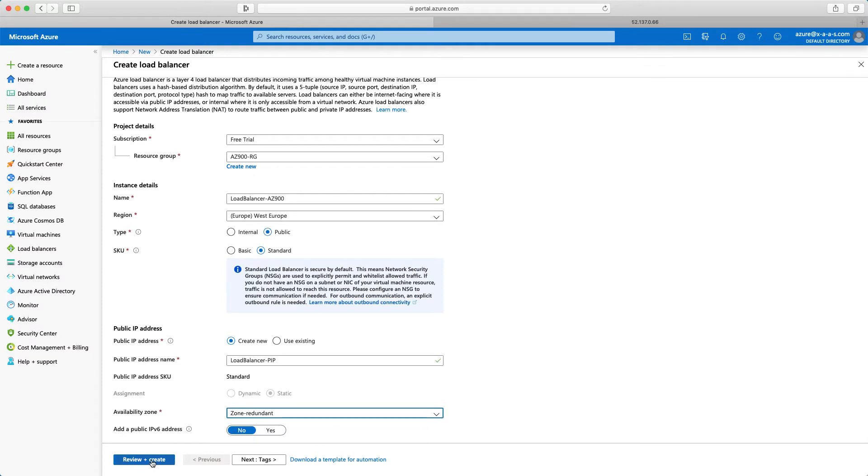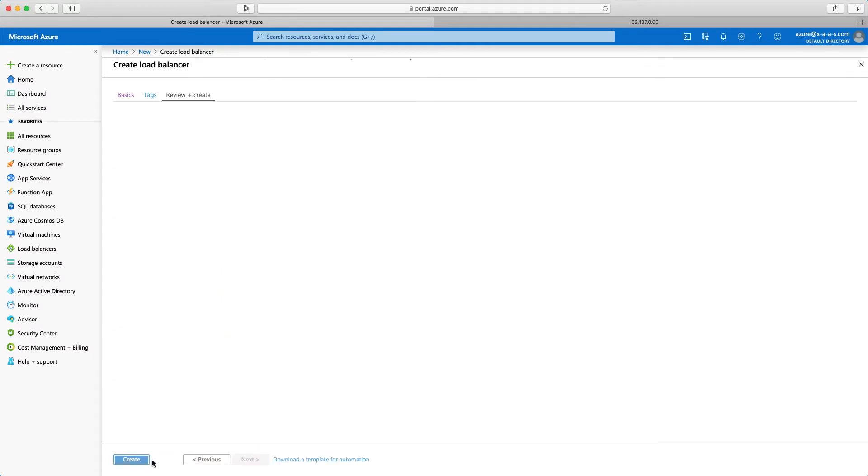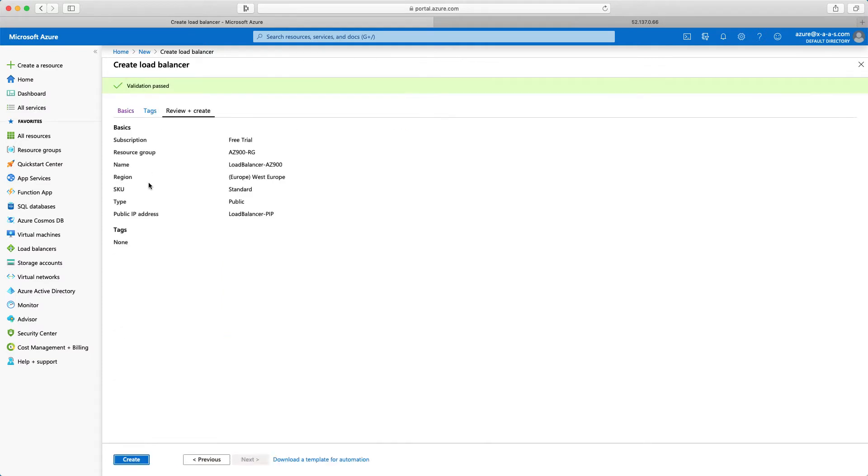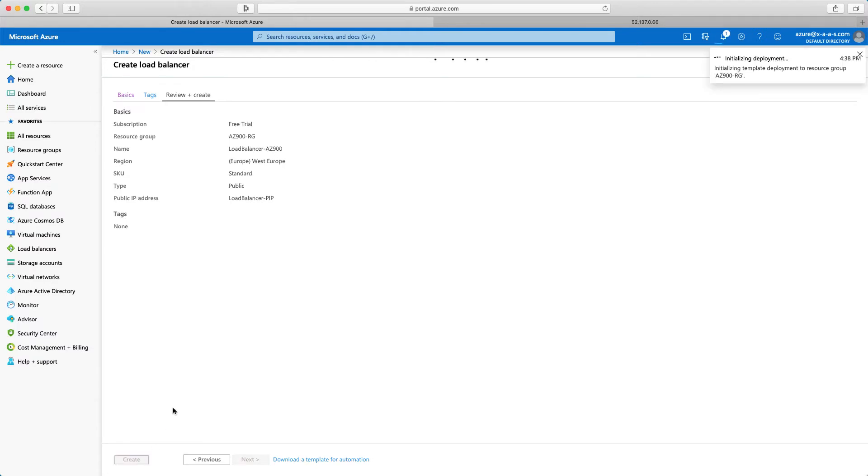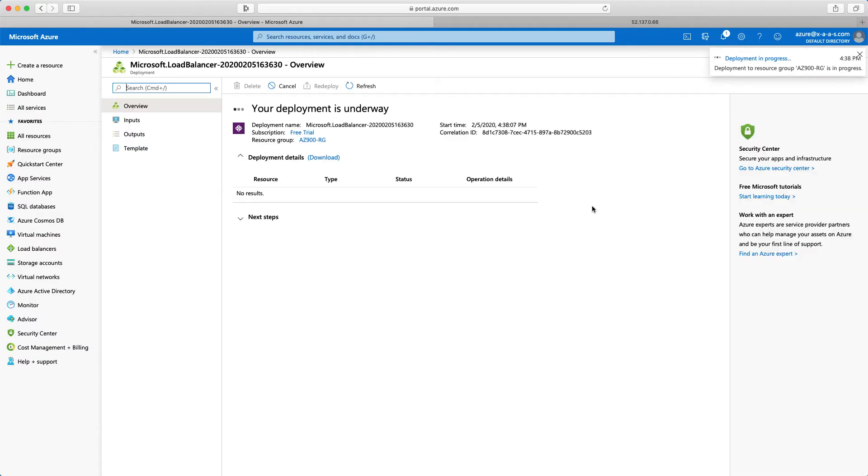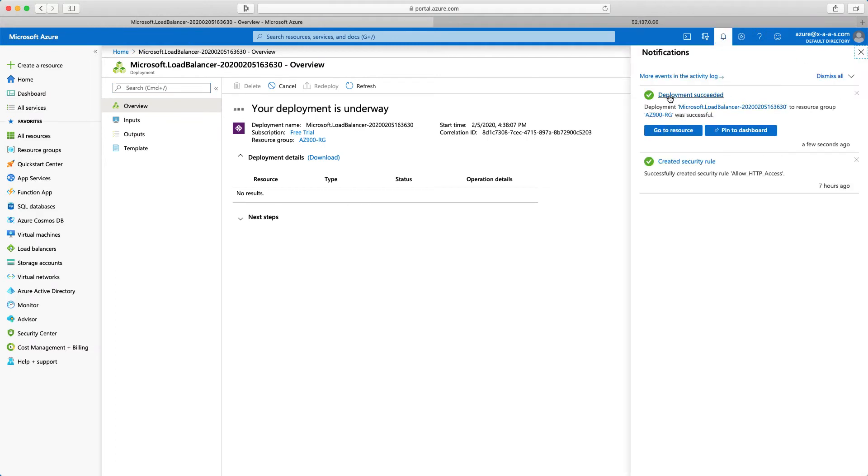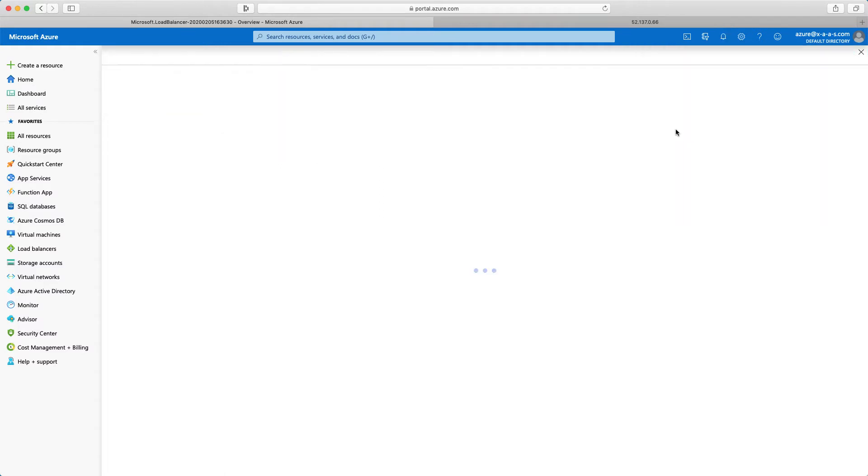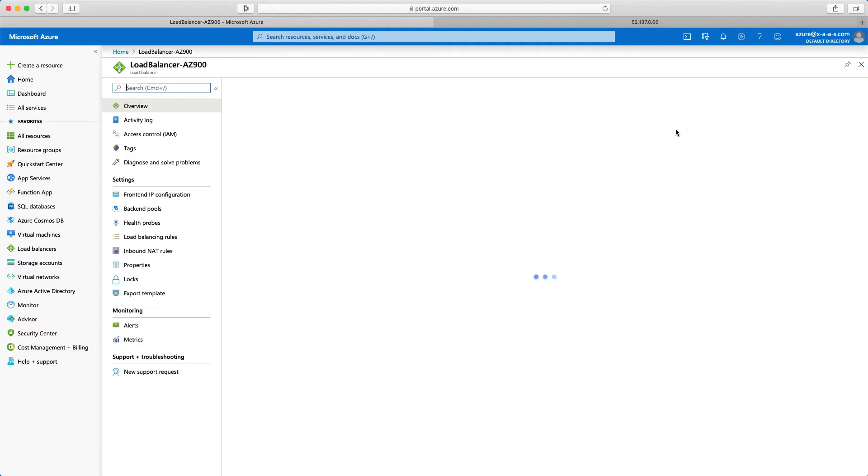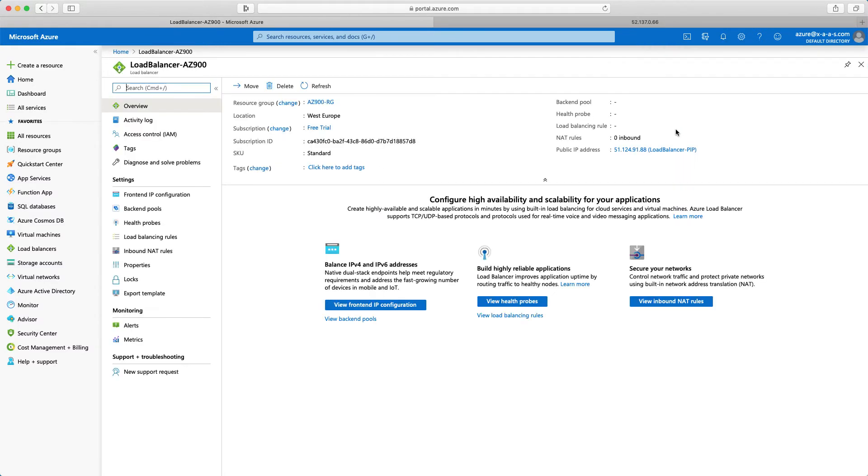So I will click now review and create. Validation passed. So I will click create. And pretty much that's it with the load balancer creation. As you can see here in the notifications tab, I see that the Microsoft load balancer has been also created. So I'll go to resource. And now we need to define a couple of things. Remember the steps we have just covered in the previous lecture.